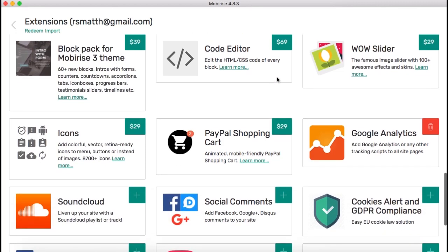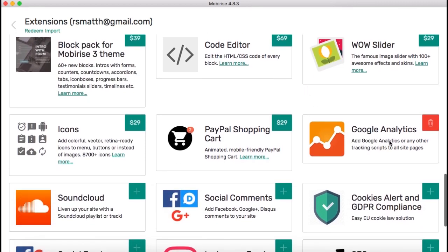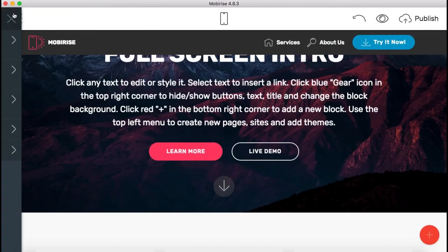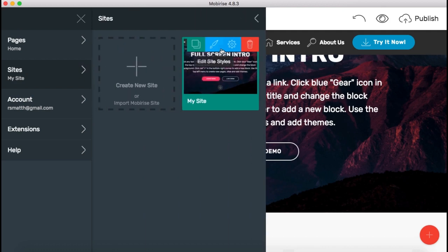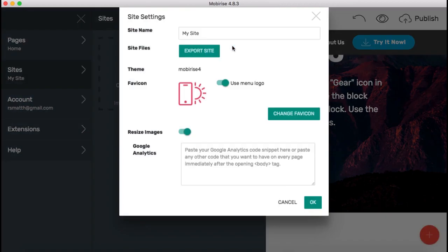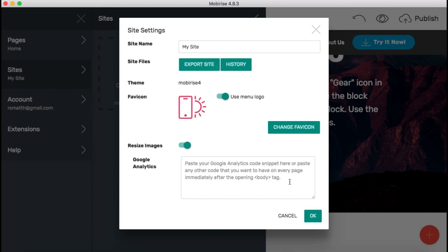Now, here's the way that I did it. I installed this Google Analytics, which is free. And I'm going to use this. When you go to the My Sites and Preferences area here, you'll see the Google Analytics area. And it says here, Paste your Google Analytics code snippet here, or paste any other code that you want on every page.